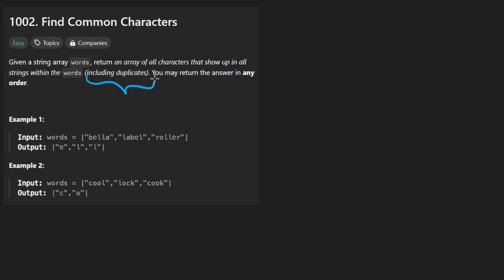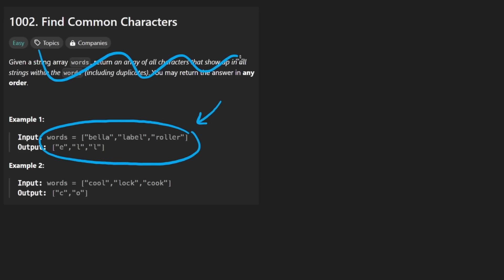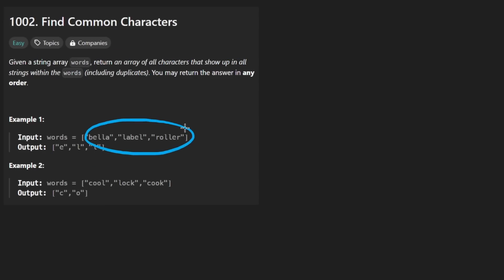And what does it mean when they say include duplicates? Well, the idea is basically just look at the example. Don't even bother with the description half the time. These are the words we're given: Bella, label, and roller.